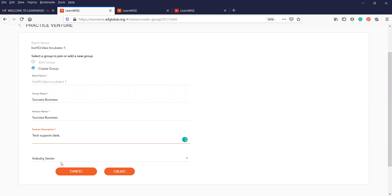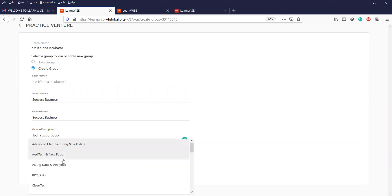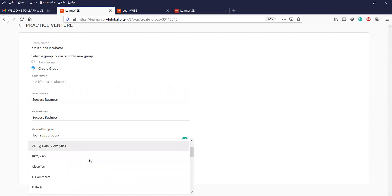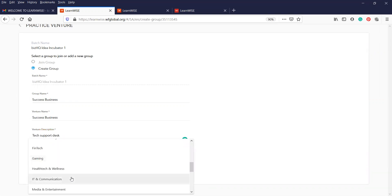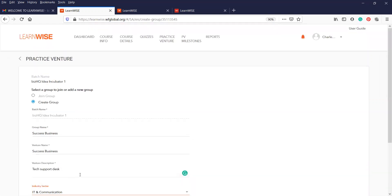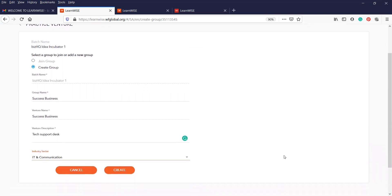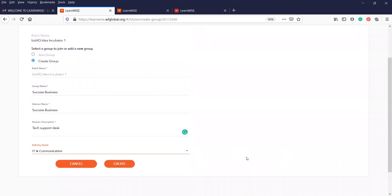And then select the sector that you're in. Could be advanced manufacturing. There are a couple to choose from. Whichever is relevant, you believe, to your business idea. Click on that. Scroll down a little bit on the page and click on create.